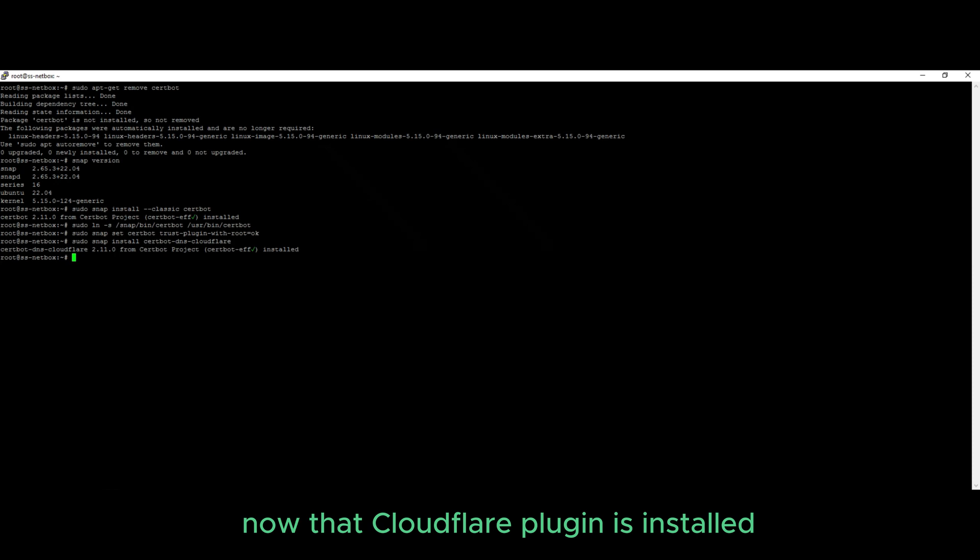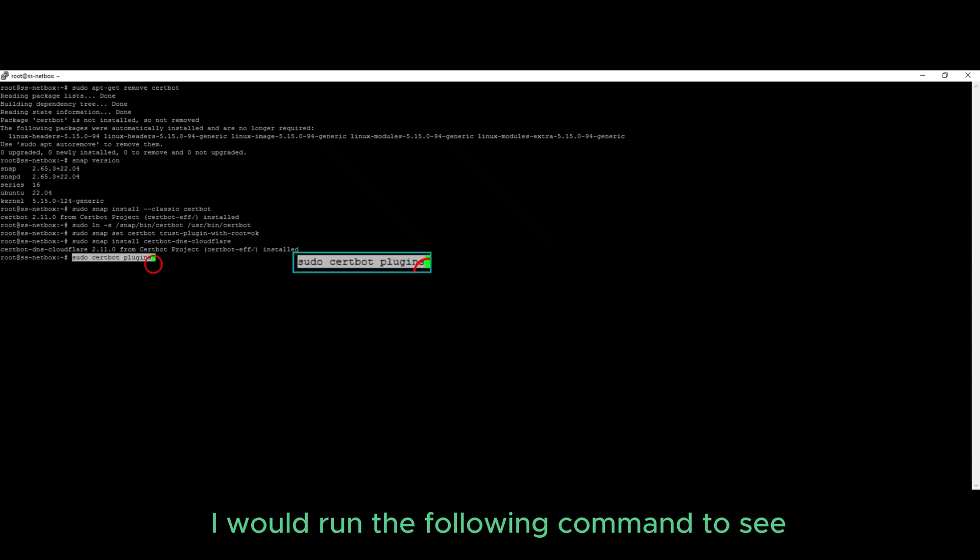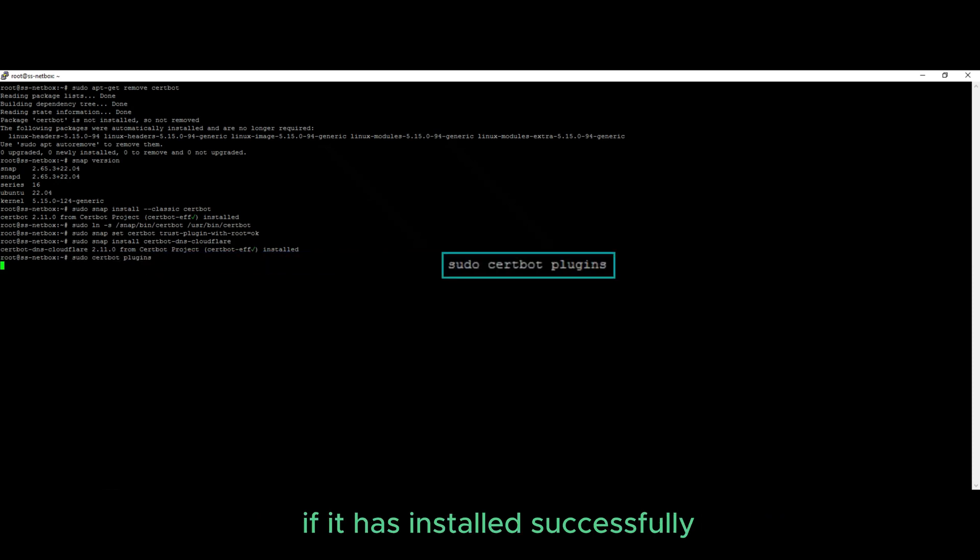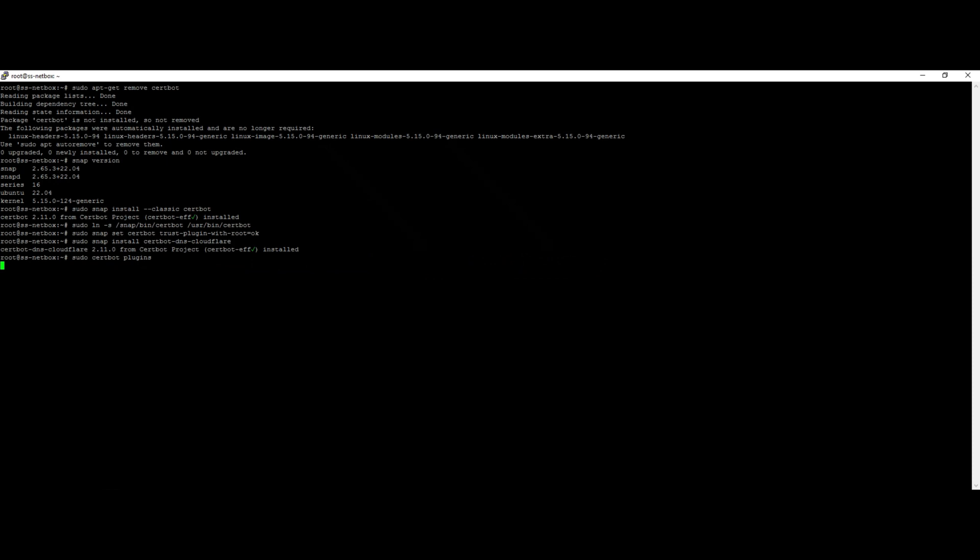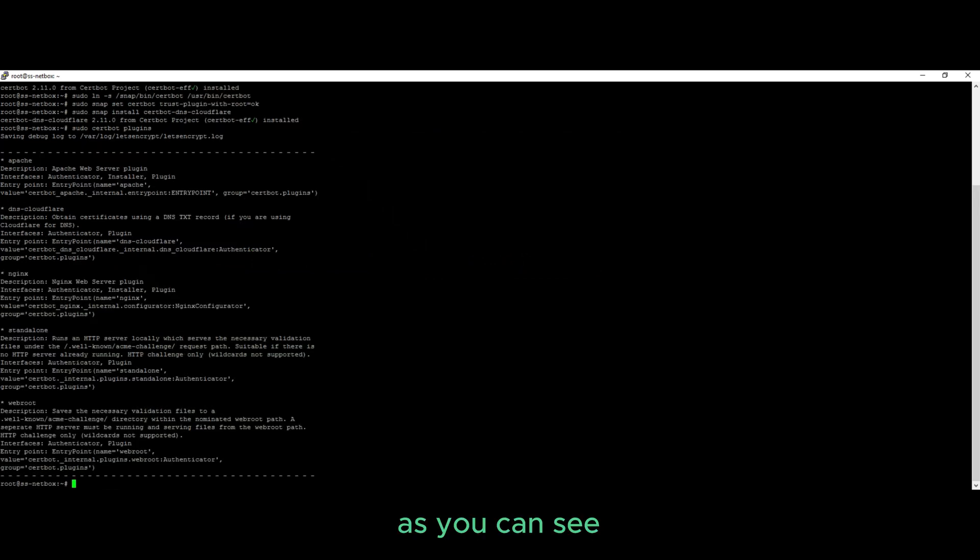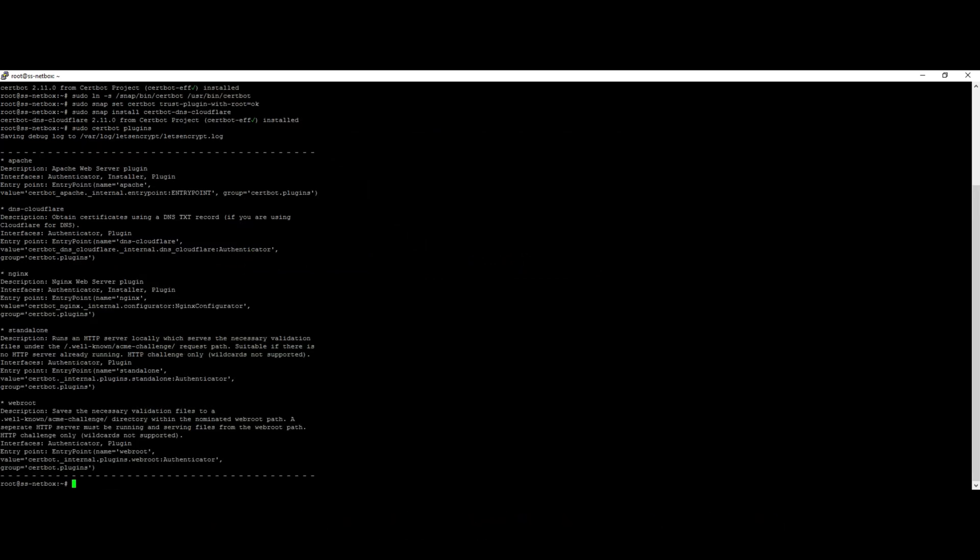Now that Cloudflare plugin is installed, I would run the following command to see if it has installed successfully. As you can see, the DNS Cloudflare plugin is now installed.